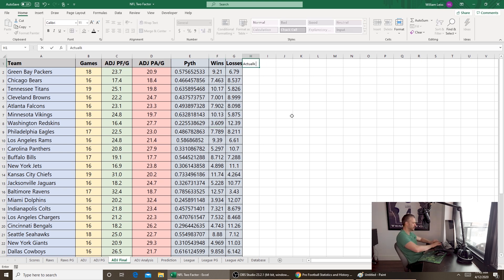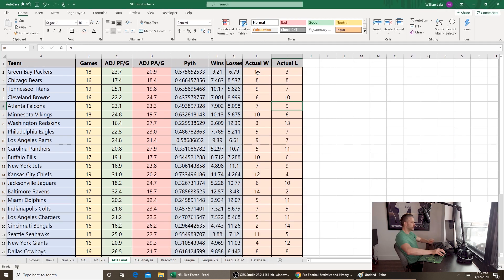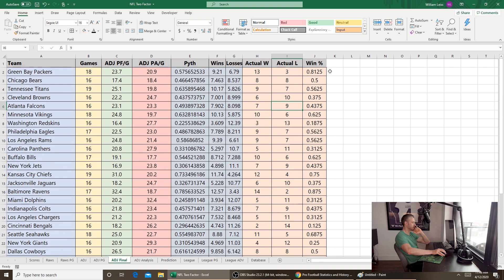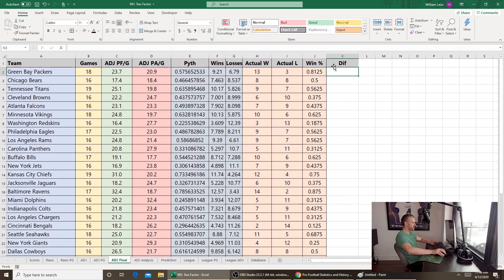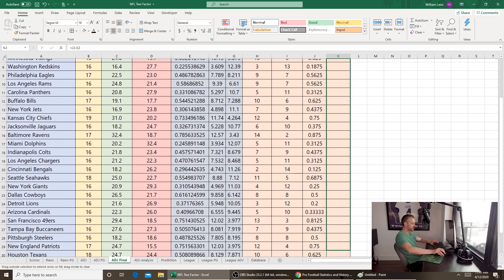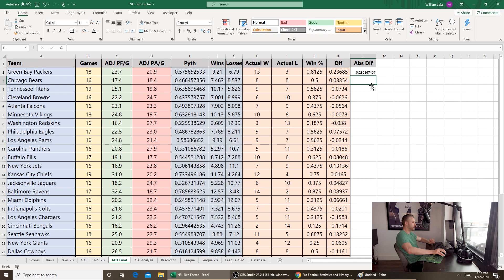Now let's create two more columns for actual wins and actual losses, and fill in every team's actual record from last season. Then a win percentage column: equals H2 divided by 16, since there are some ties. Then a diff column — the differentiation between Pythagorean win percentage and actual win percentage — equals J2 minus E2. The Packers' actual win percentage was about 23% higher than their expected win percentage using the 2.37 exponent. Finally, we create an abs diff column using the ABS function to get absolute values, so we can compare without negatives.